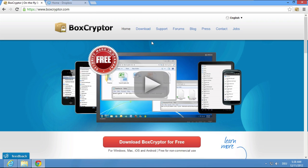With Boxcryptor you can easily encrypt your files before uploading them to your favorite cloud storage provider and make sure that your data can't fall into the wrong hands.